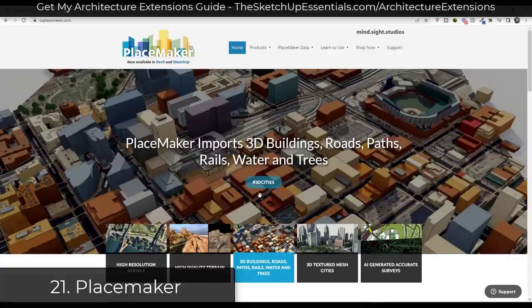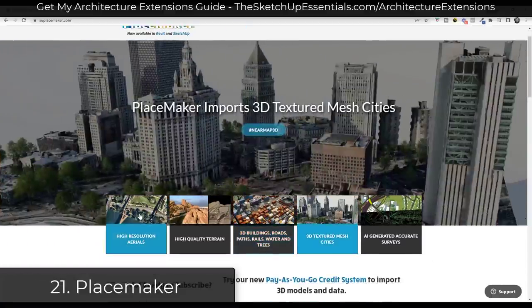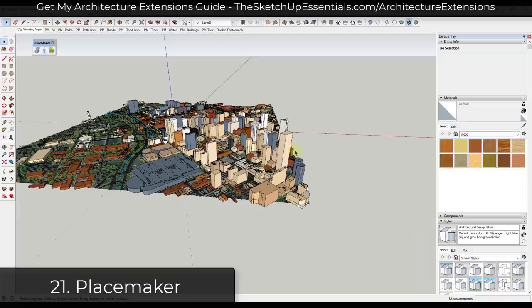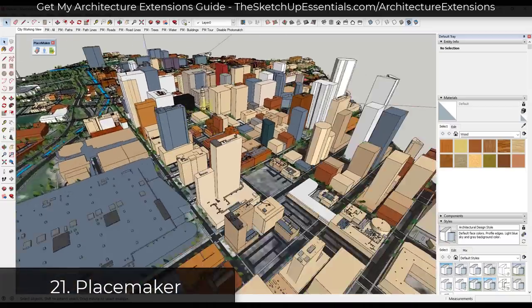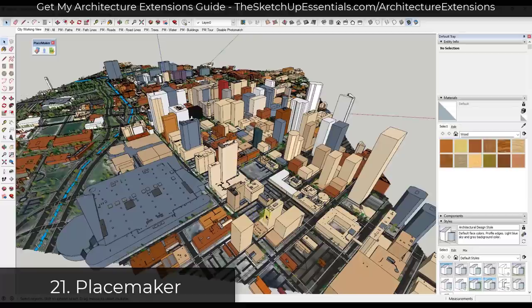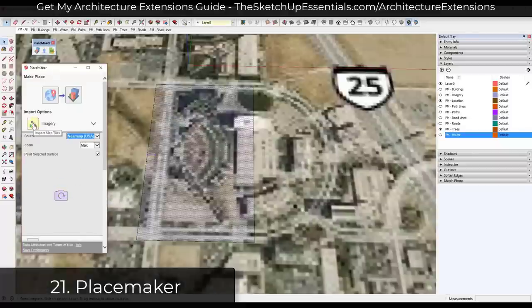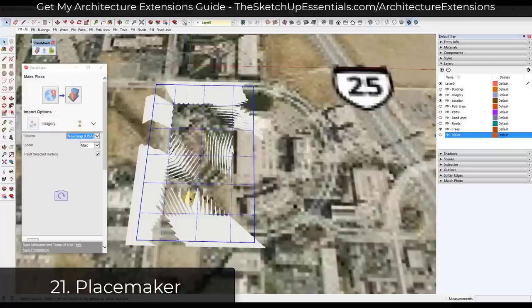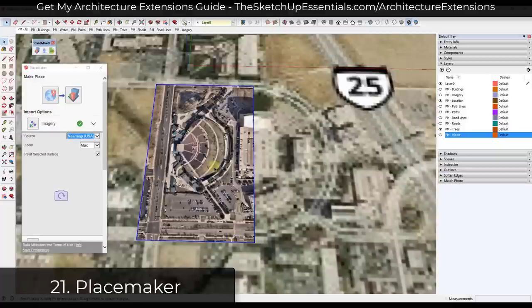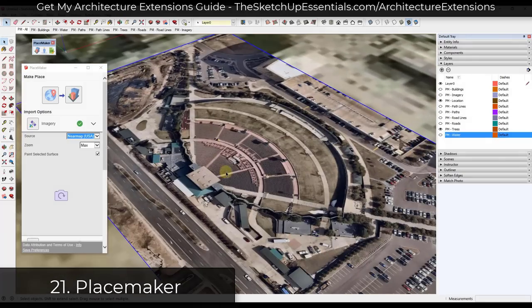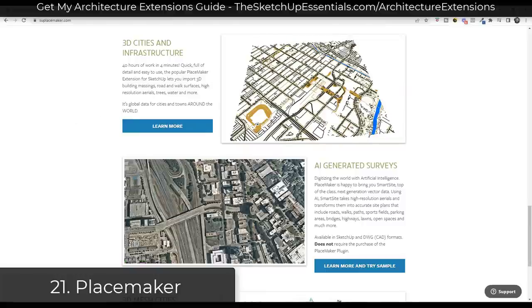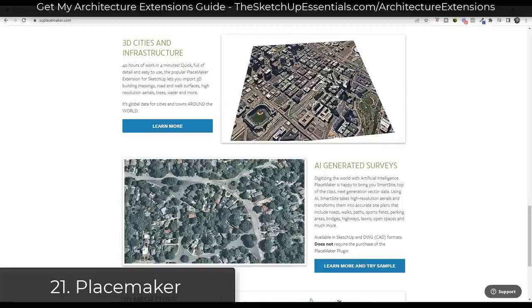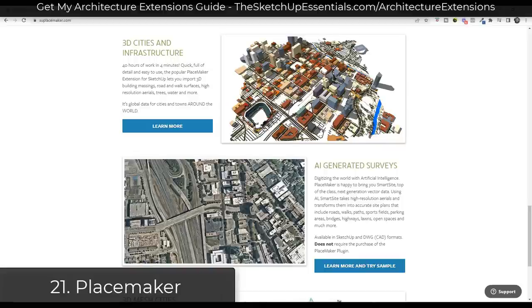Placemaker is an extension for SketchUp specifically designed to help you generate places — a lot of the time you'll use it for things like cities and downloading high-resolution aerial images. The base functionality gives you access to generating 3D buildings, roads, and paths based on map data. Placemaker can also bring in high-resolution aerial images at an additional cost, as well as higher quality terrain. I've found it very helpful for generating site images and site context.